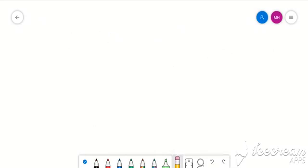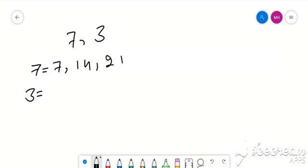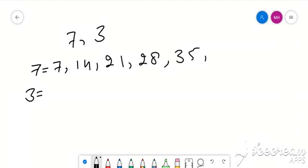Now let's look at the example of 7 and 3. This is LCM. 7 is multiple and 3 is multiple. The multiples of 7 are: 7, 14, 21, 28, 35, 42, 49, 56...